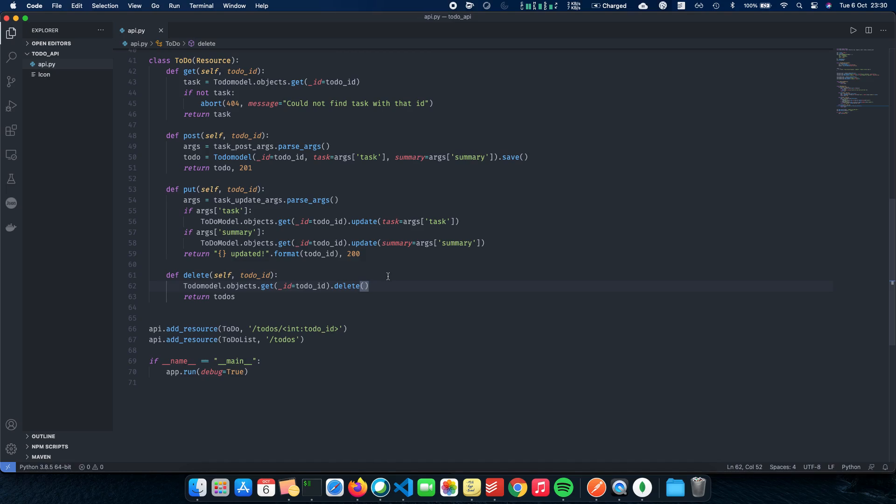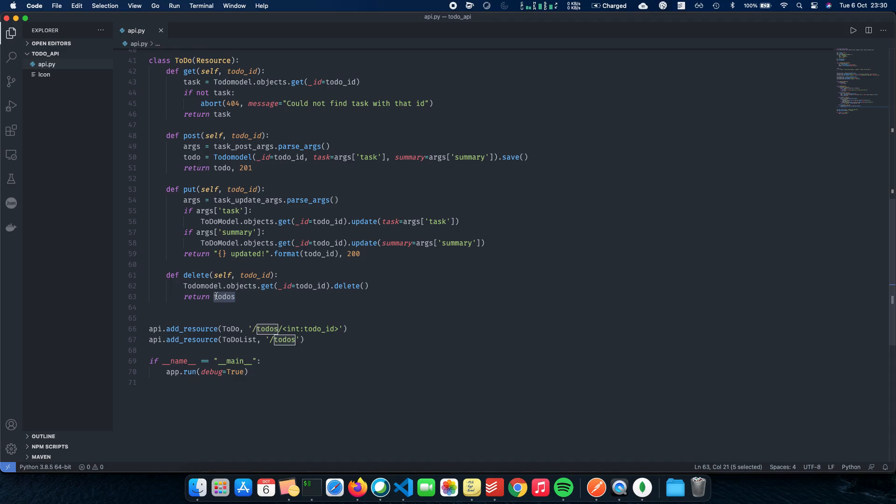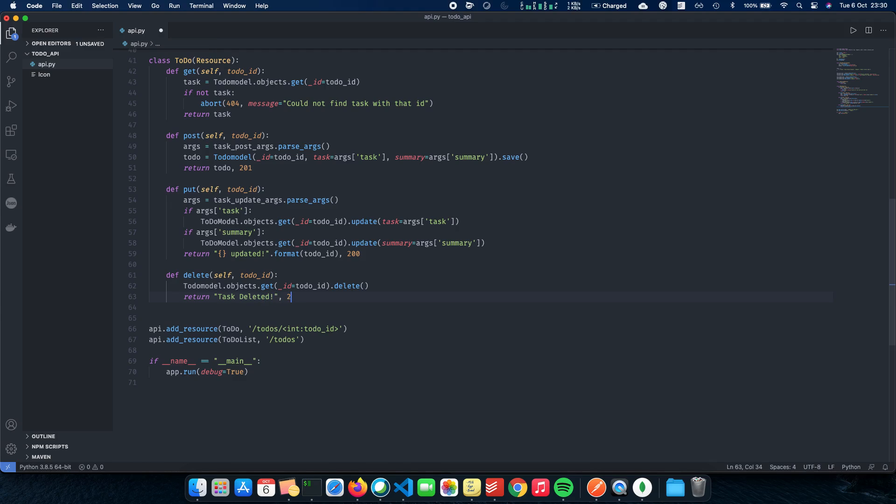The next thing which we have is DELETE. DELETE is how you delete the document inside MongoDB. So again, we do a TodoModel.objects.get underscore ID, get it by the ID and call the delete function. And that's it. We delete our to-do list task. We just do something called as task.delete.